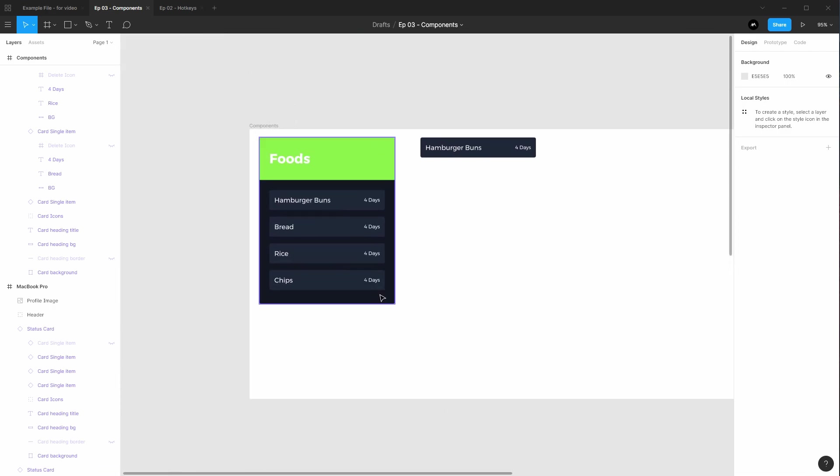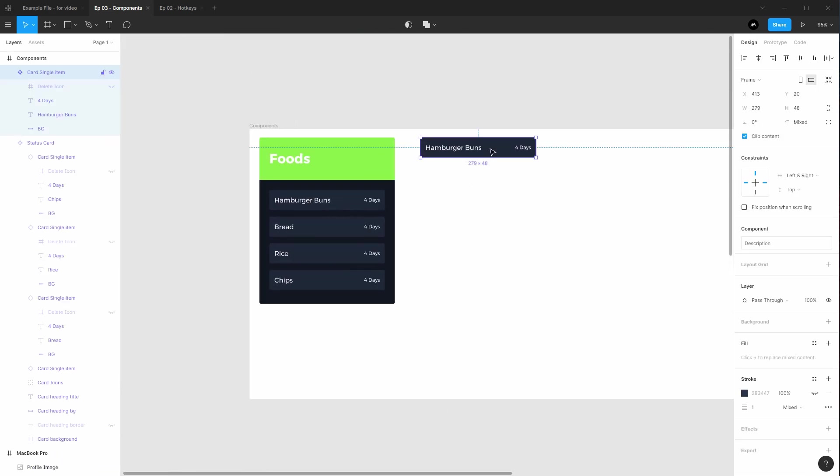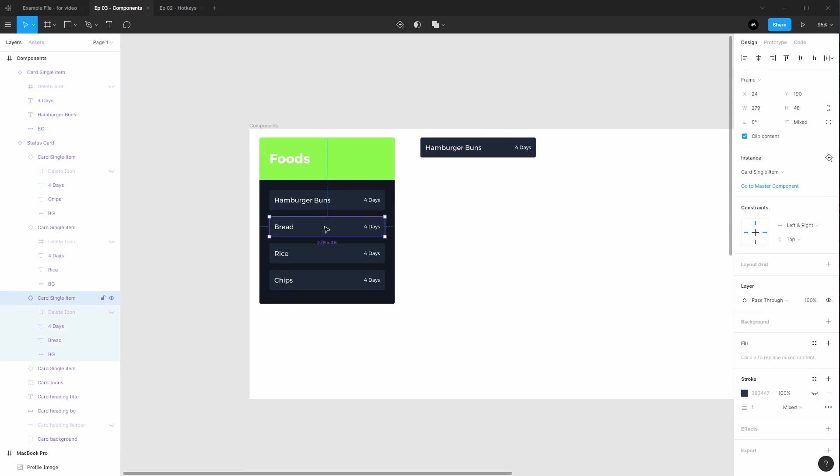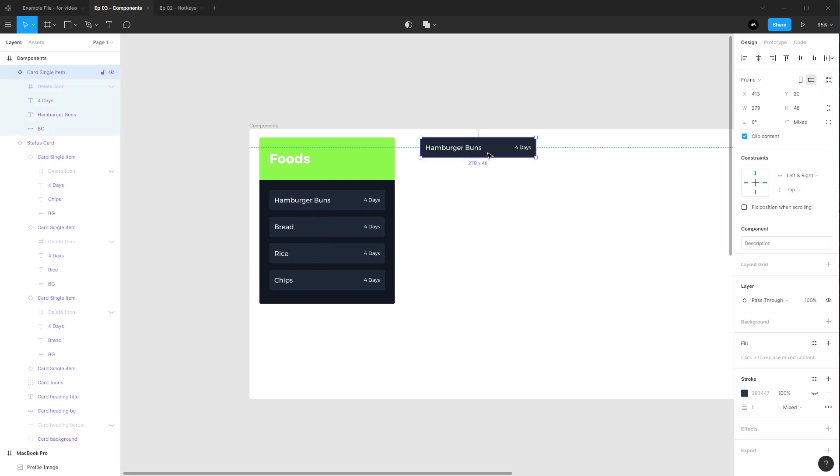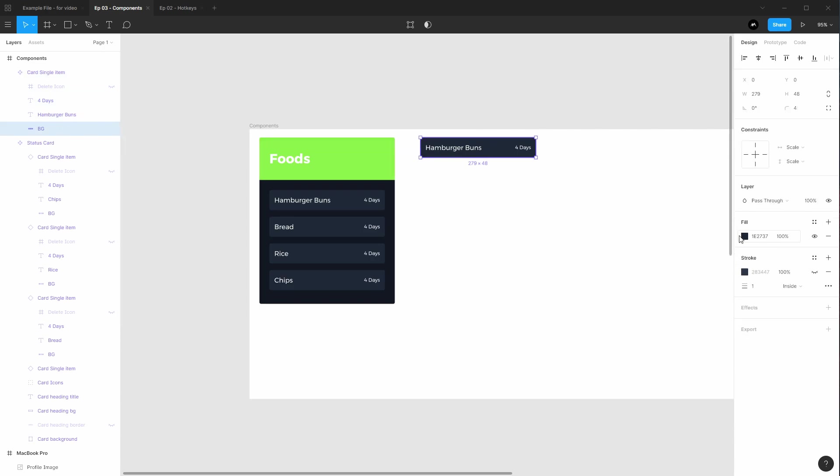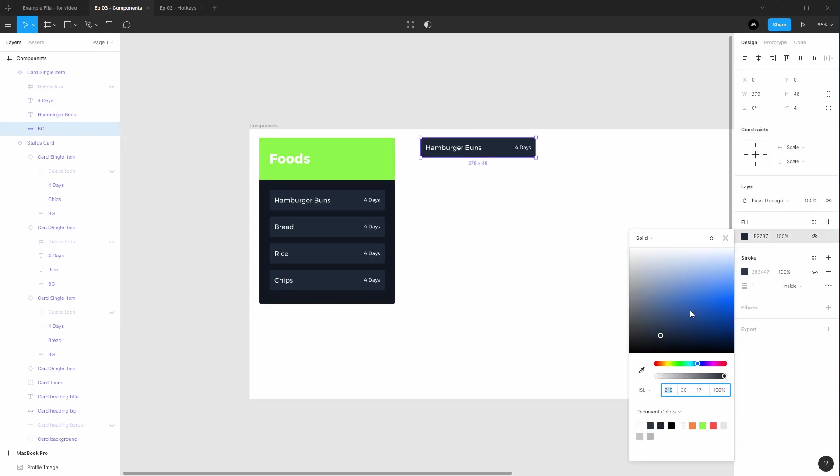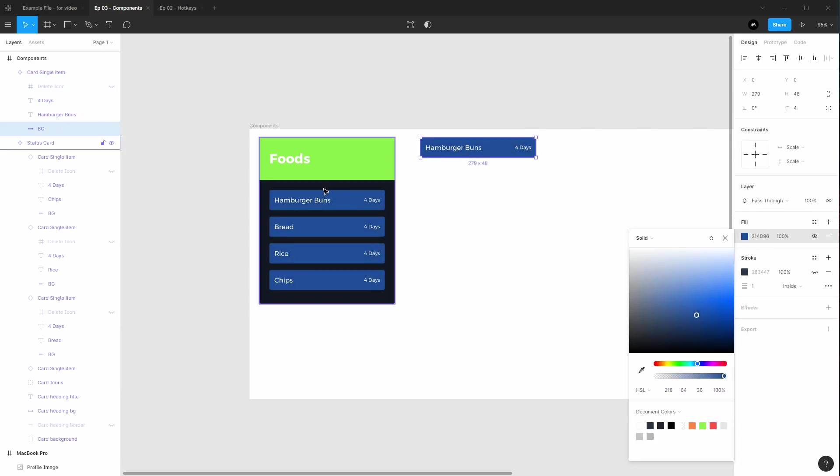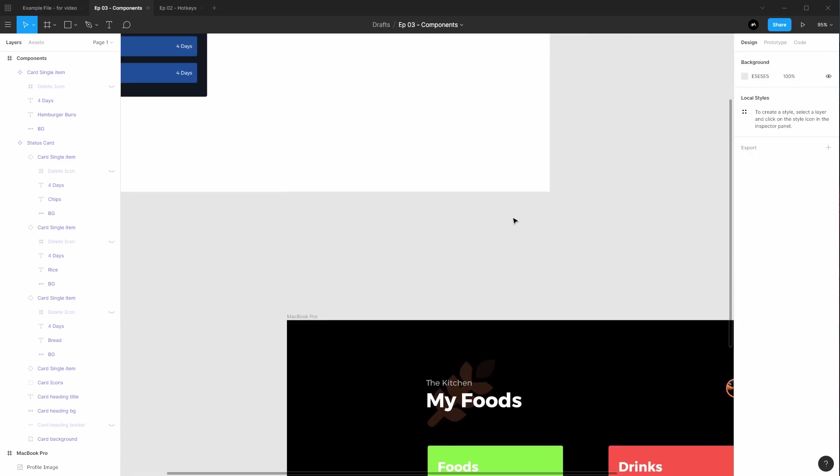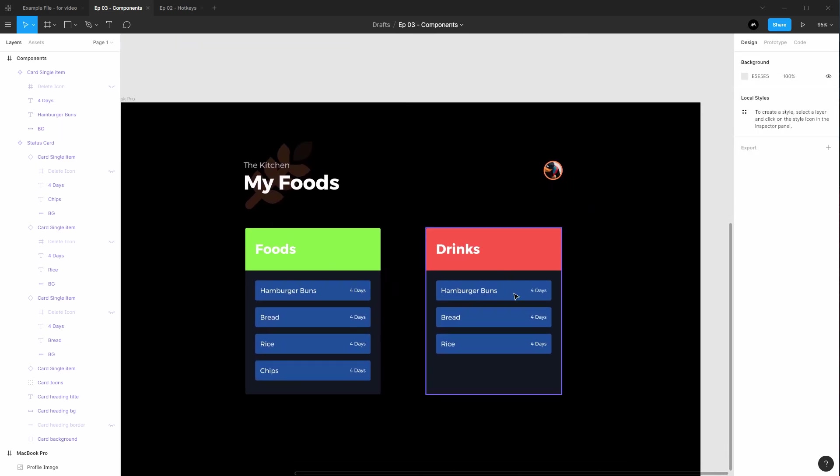So now if I want to change maybe the color of these backgrounds instead of doing it for each single one, I can go to the master component for this card single item and I can select the background, change the color, and now all of them get updated across all the components.